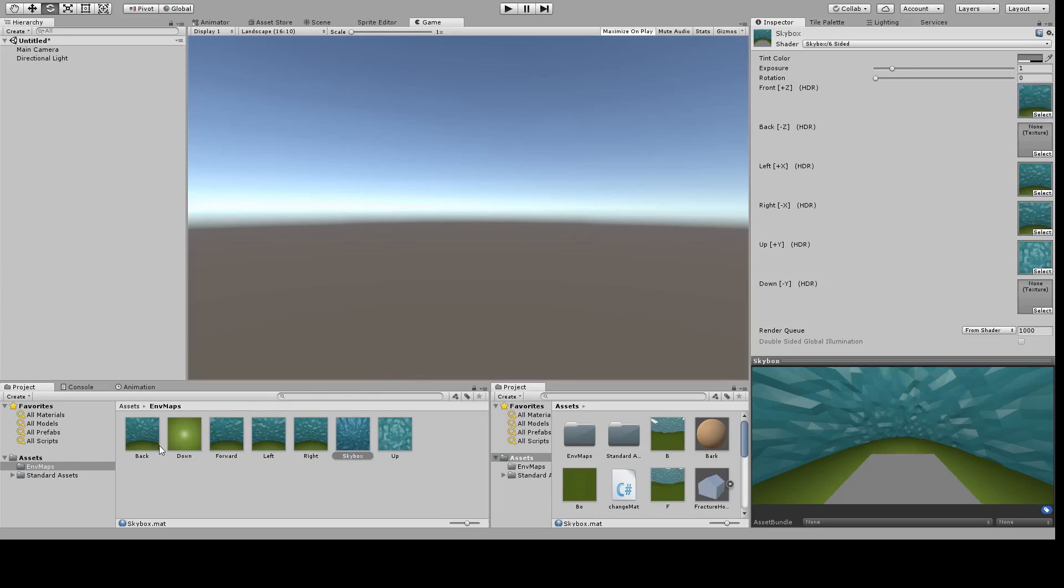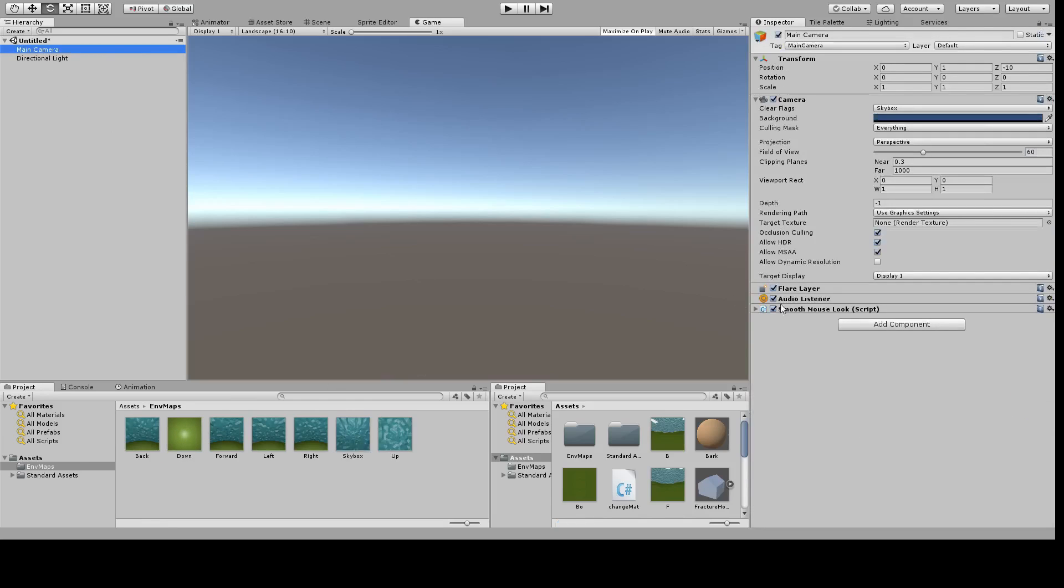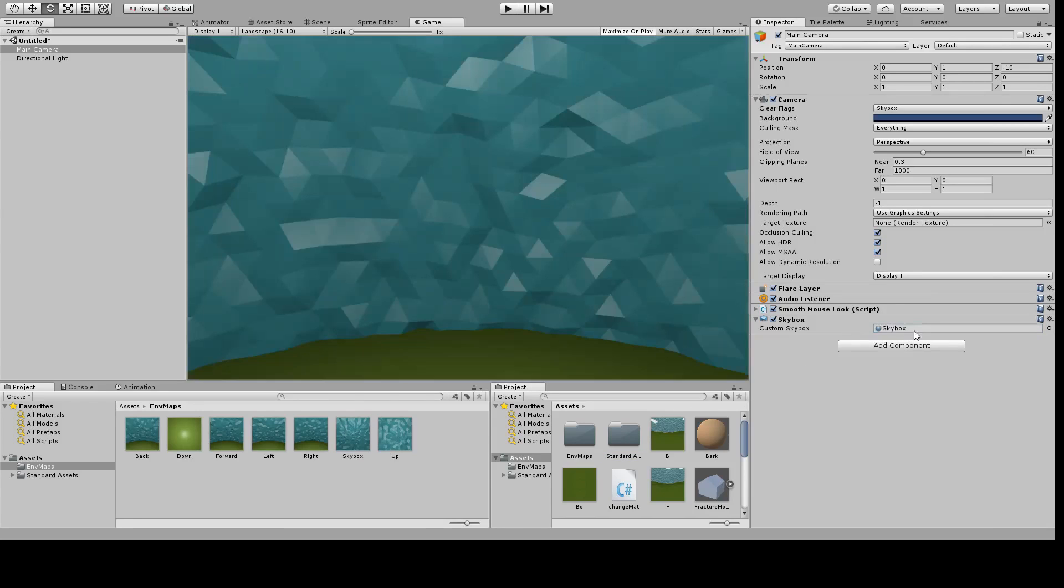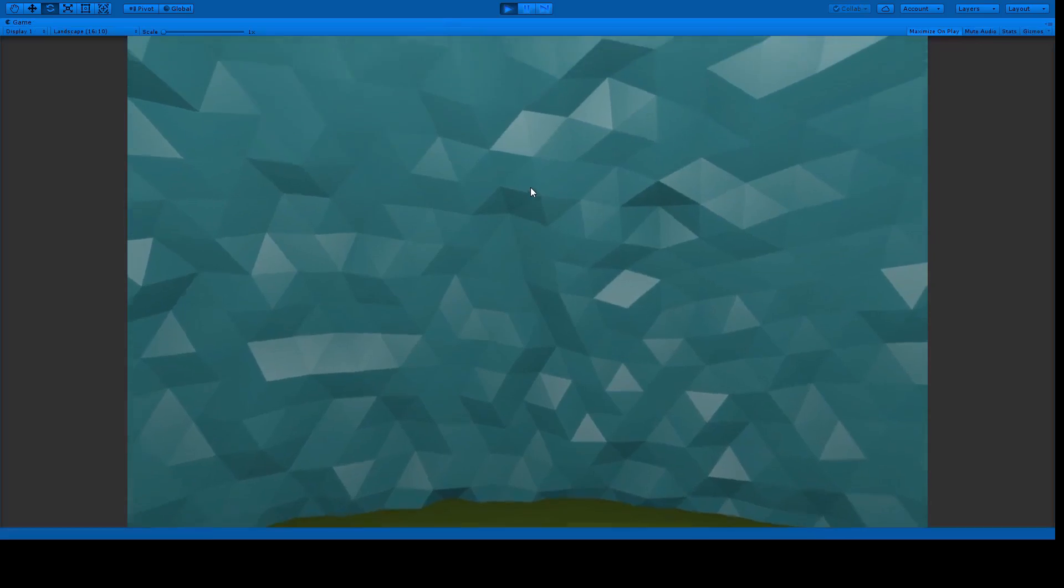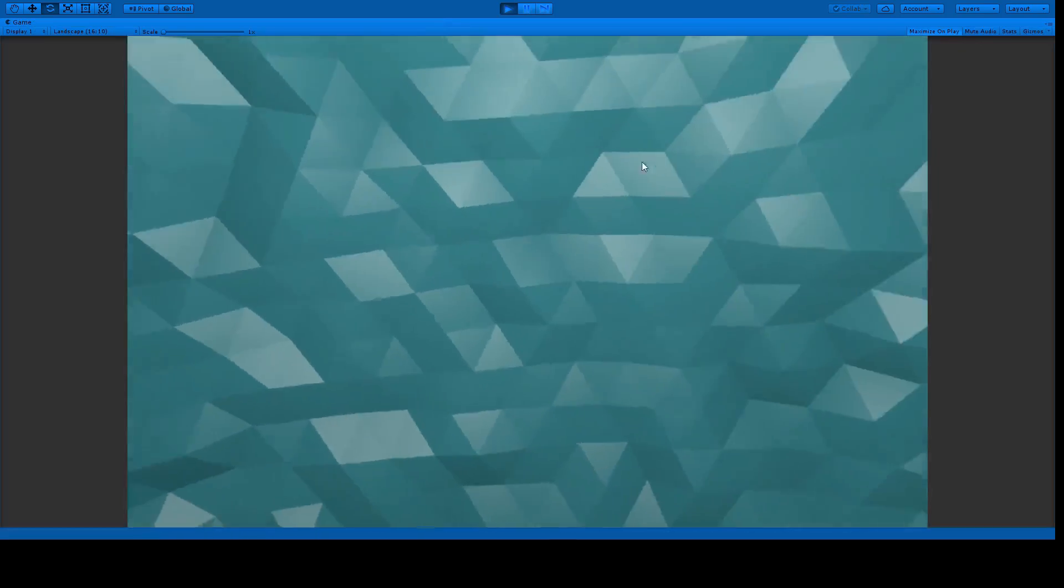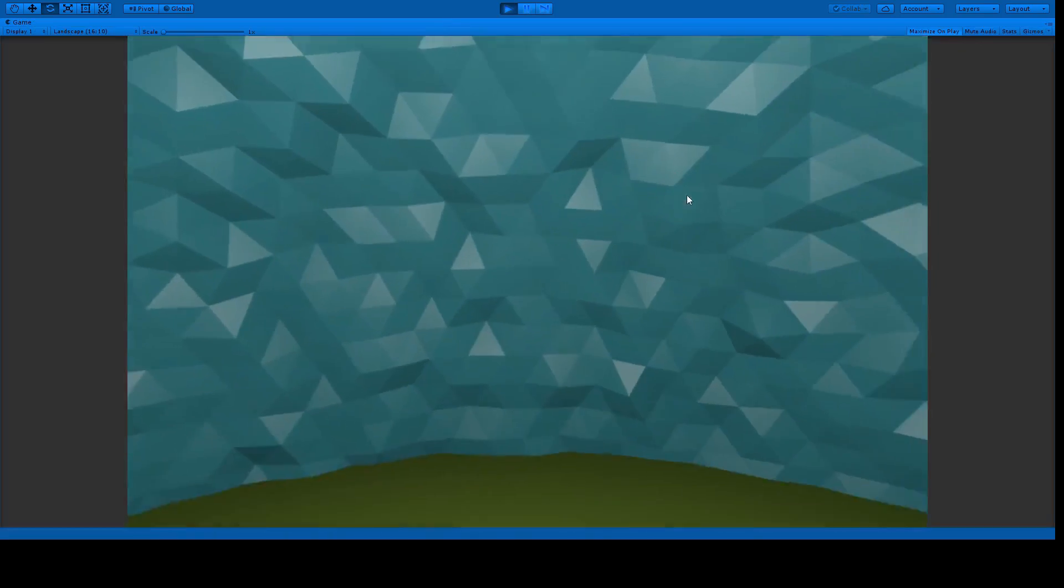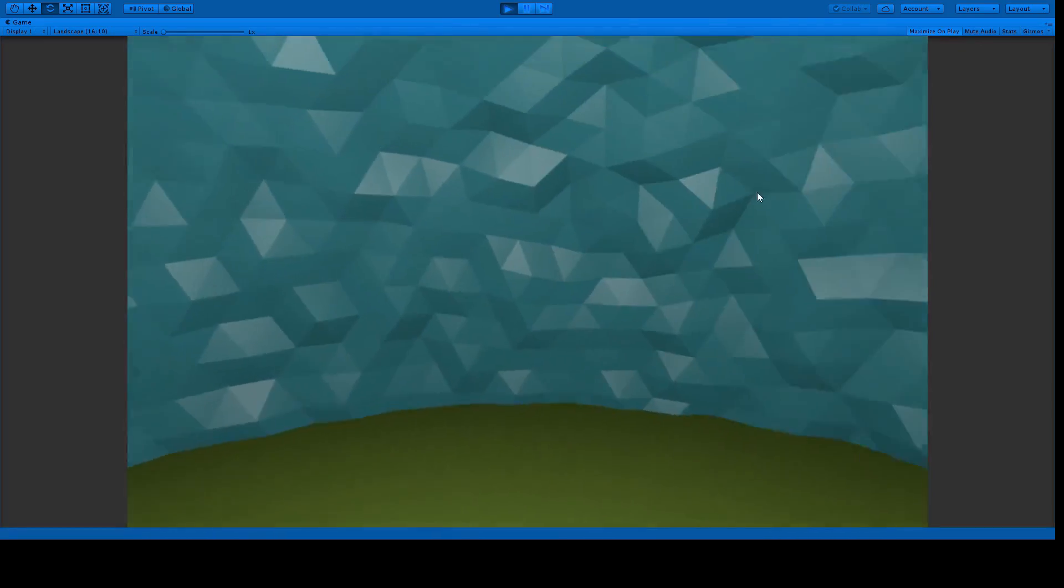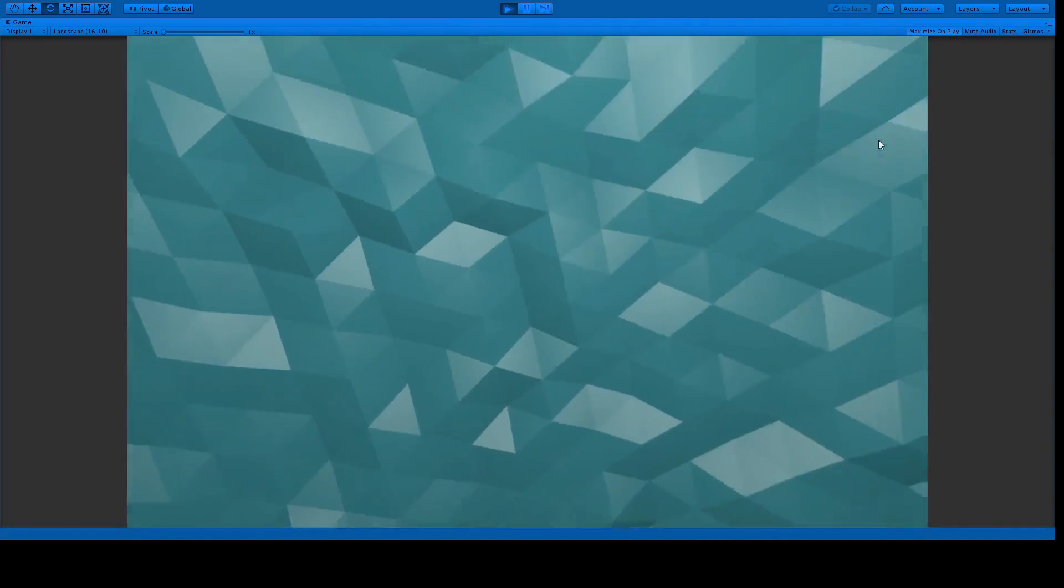Now I'm going to go to my main camera and add a component called skybox. Drag the material in and now we have a low-poly 360 skybox.